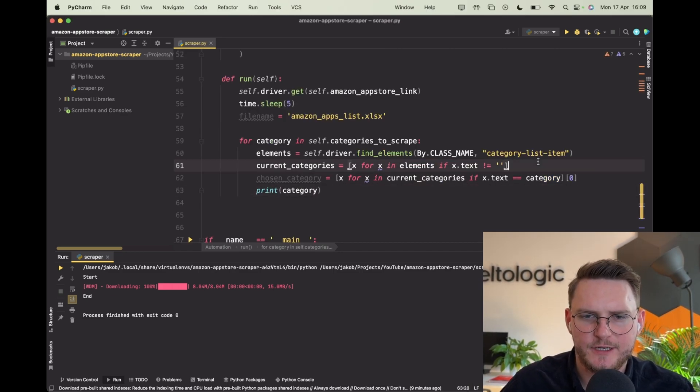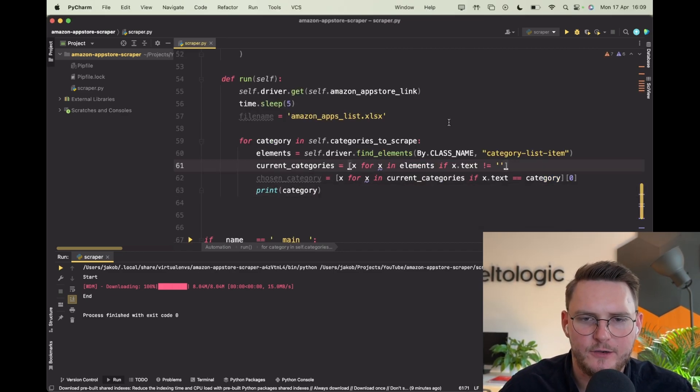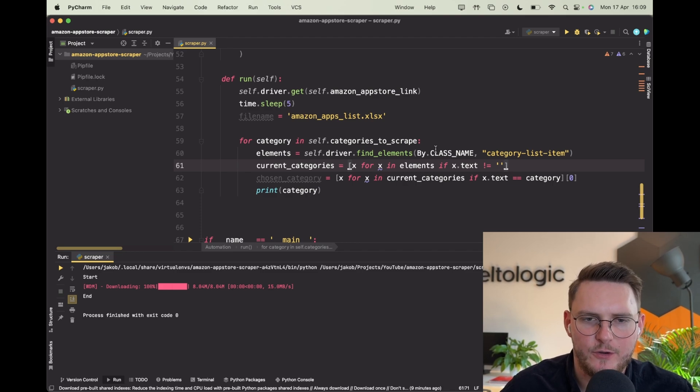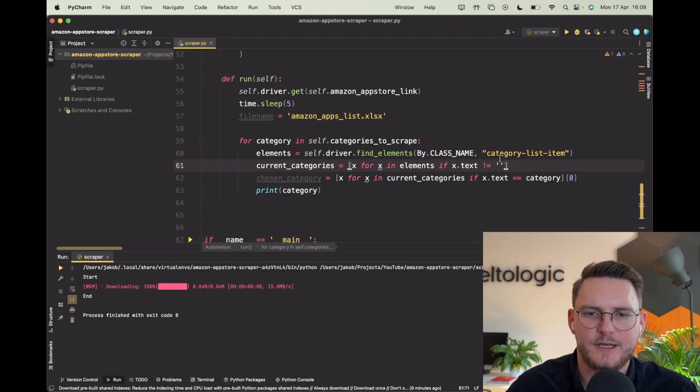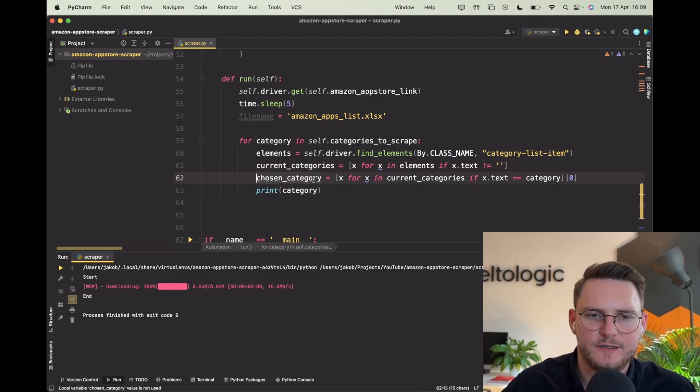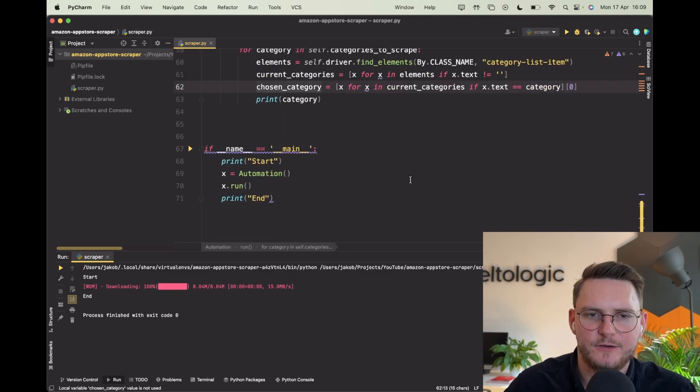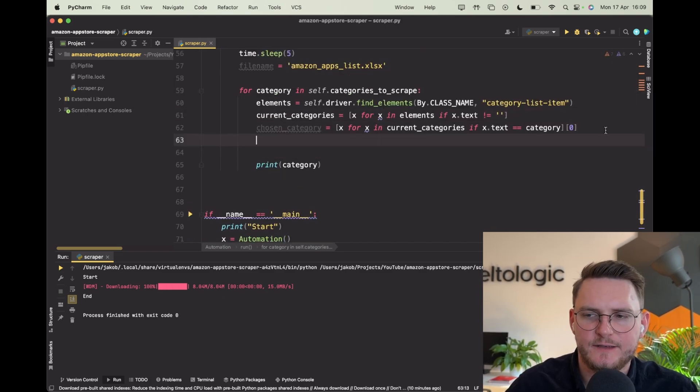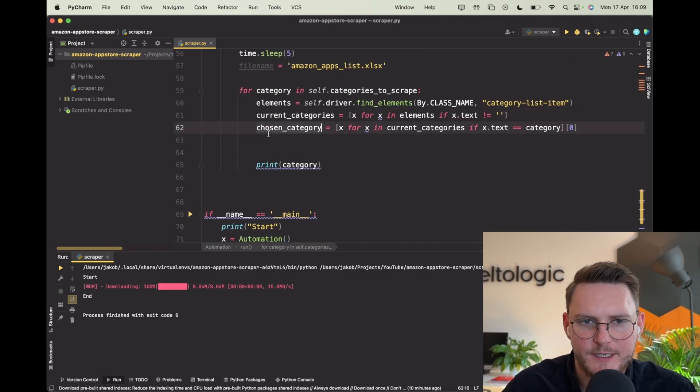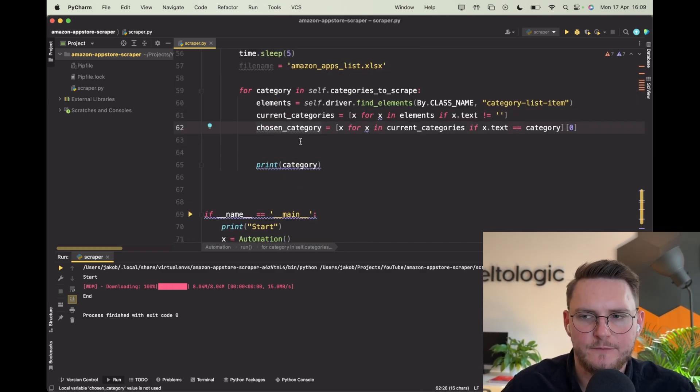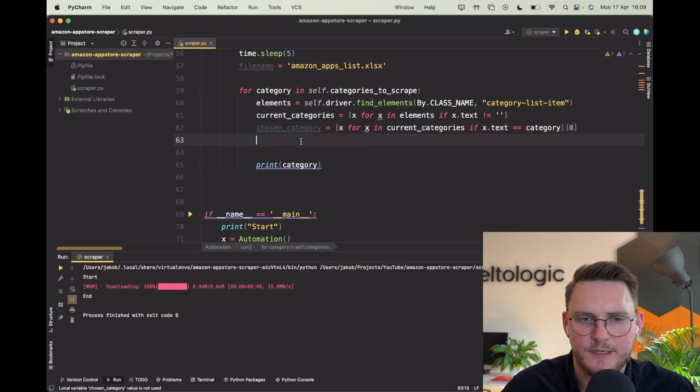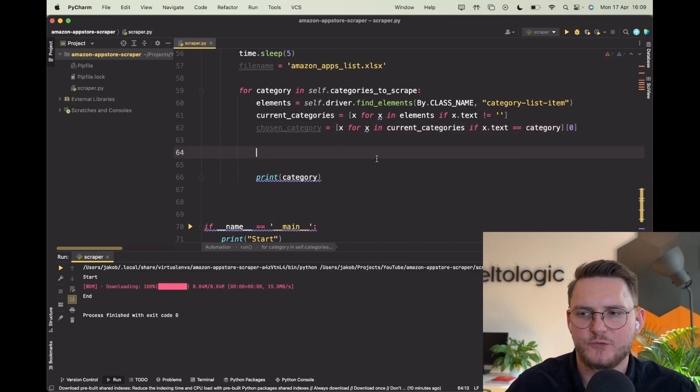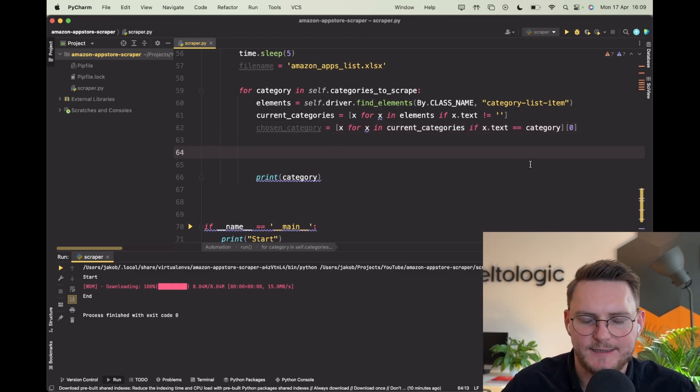Here I just make sure that I go category after category. I also don't go on any empty strings or any errors. So we have a chosen category right now and we need to create a function that will go through this category, scrape all of the important necessary rows, and add them to our Excel.